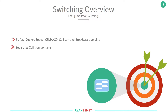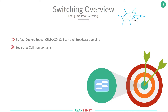One key point from the previous videos: a switch allows you to have a different collision domain. With a hub, all connected devices share the wire — when one device sent traffic it was electronically broadcast out all ports, which is why a hub is sometimes called a repeater. Only one wire could be active at a given time, which is why CSMA/CD was needed, as everything was in the same collision domain.